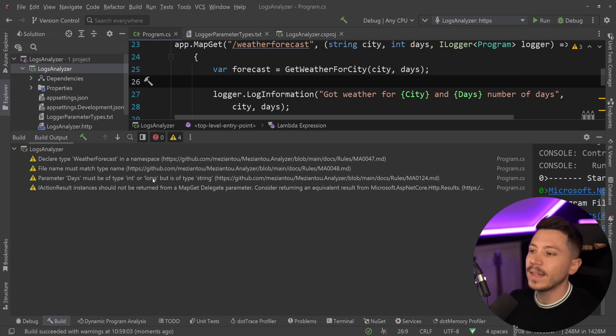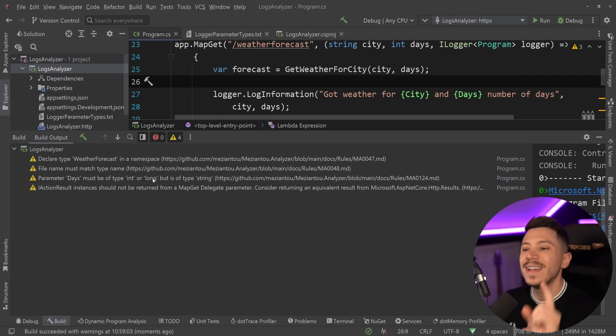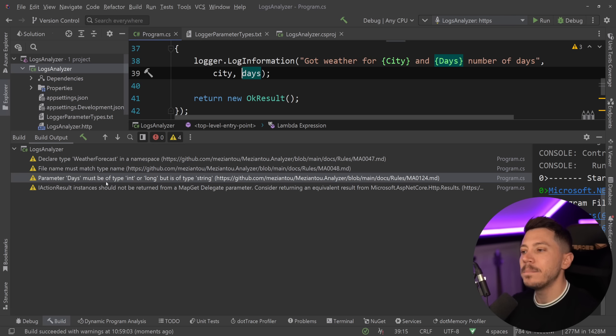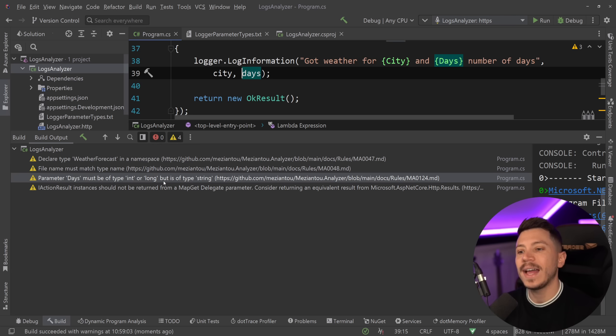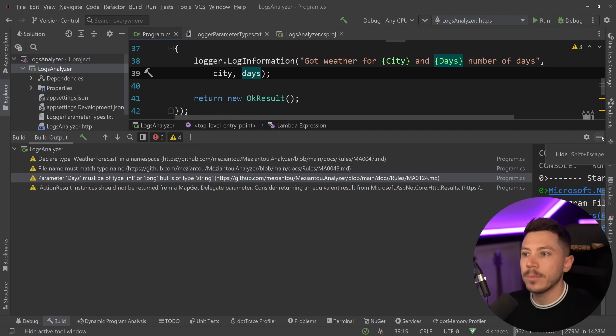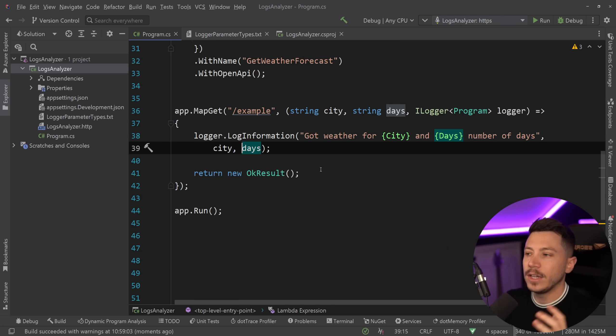what you're going to see at build time is a few warnings. The one we care about is this one over here. Parameter days must be of type int or long, but is of type string. And then we have the rule of the analyzer that the library adds.